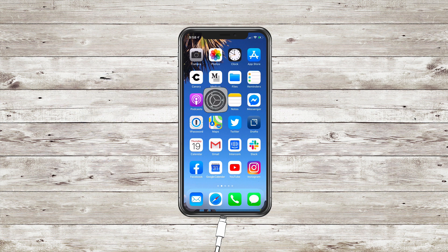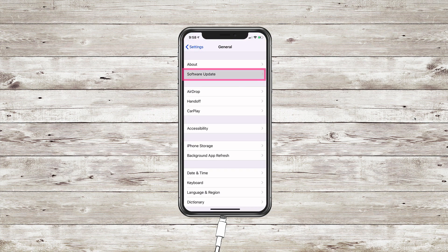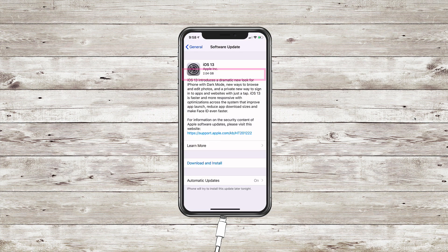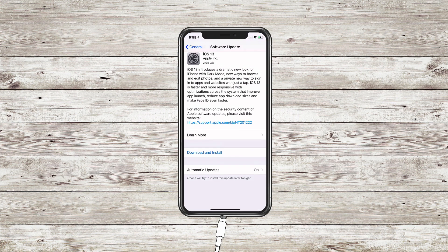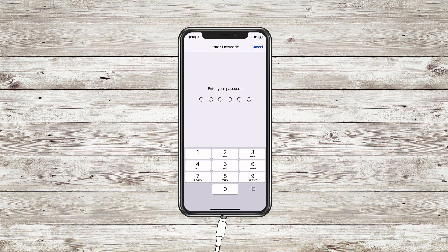First, click on Settings. Next, click on General, click on Software Update, read through everything. At the very bottom, download and install.